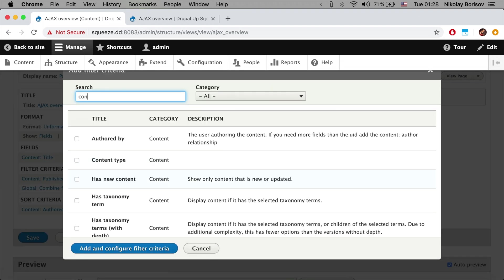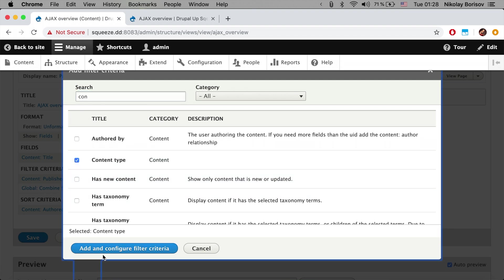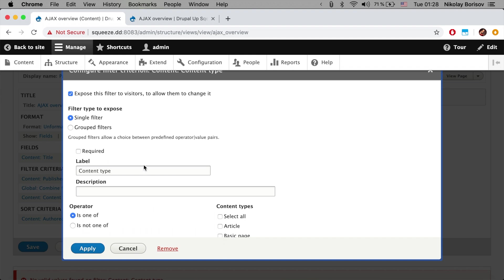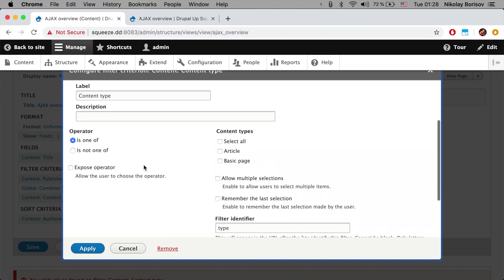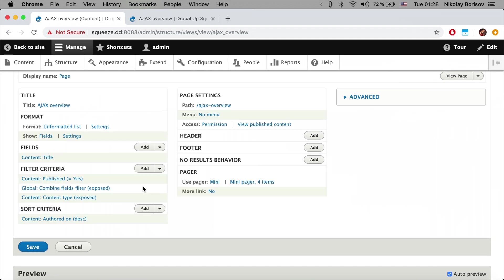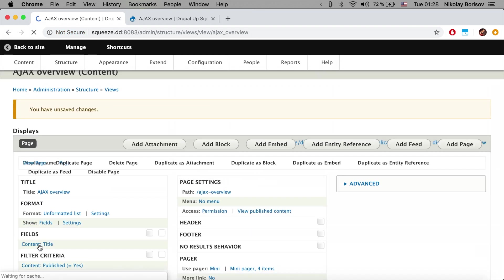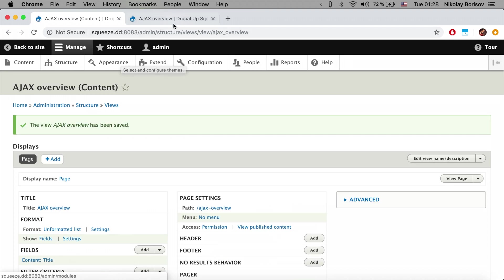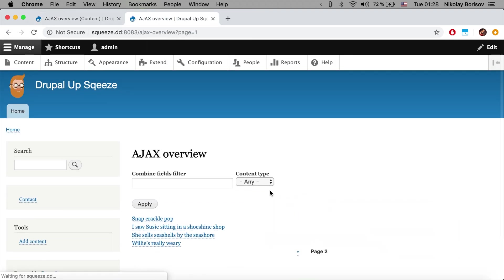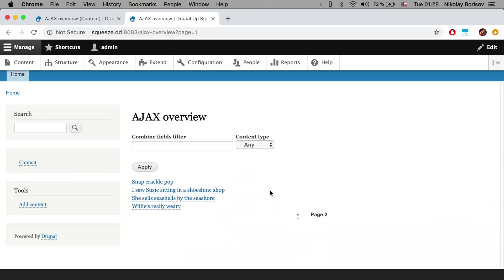We're going to add another filter for the content type. We're going to also expose the filter so that the visitors could filter also for content type. And if we save now and refresh our page here we see that now we have some articles and we could search now.